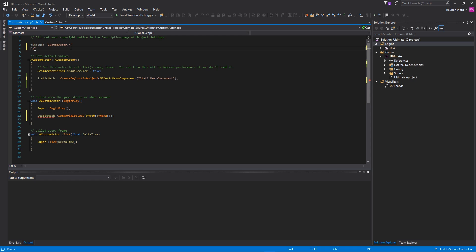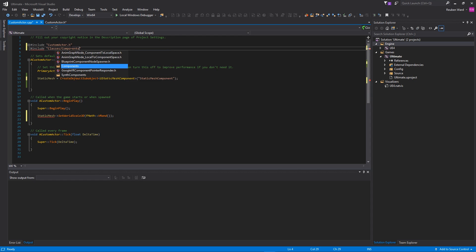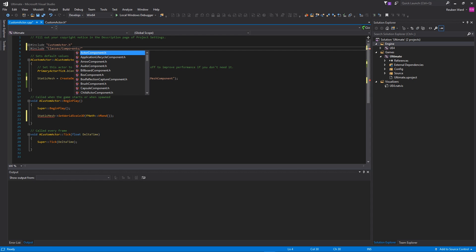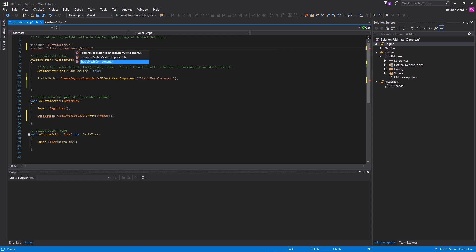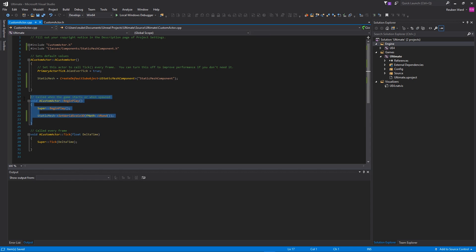So that we can use the static mesh, we're going to include the header file for it. So we're going to type hash or pound sign include, and then inside of brackets we're going to say Classes/Components, make sure that you use forward slashes, and then you want to say StaticMeshComponent.h. This will allow us to actually use this static mesh inside of the engine, or inside of this class I should say.